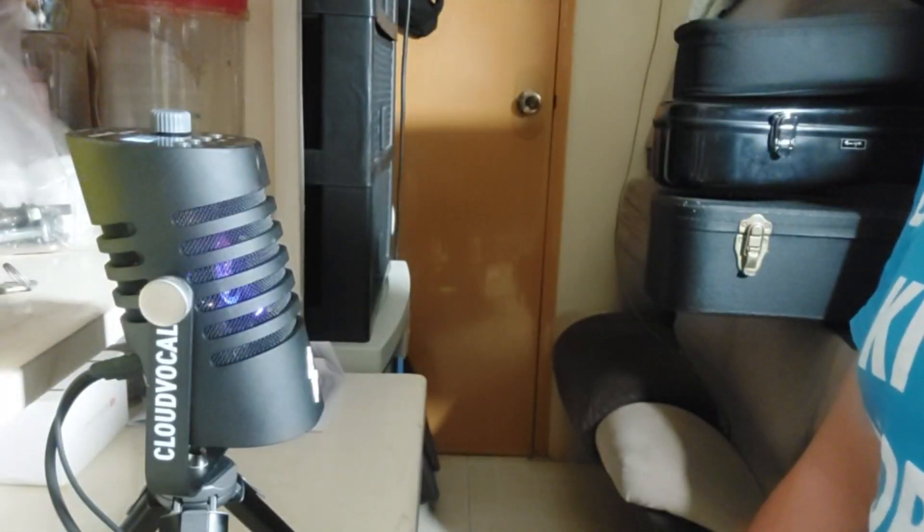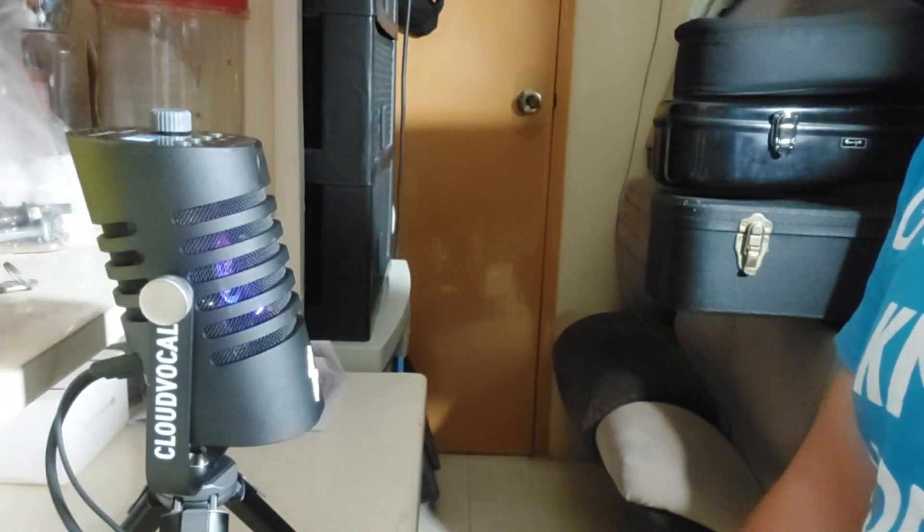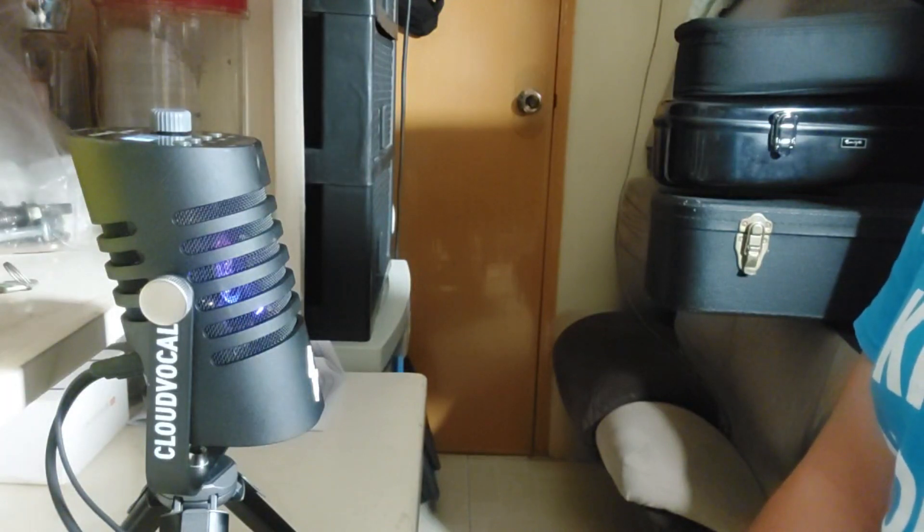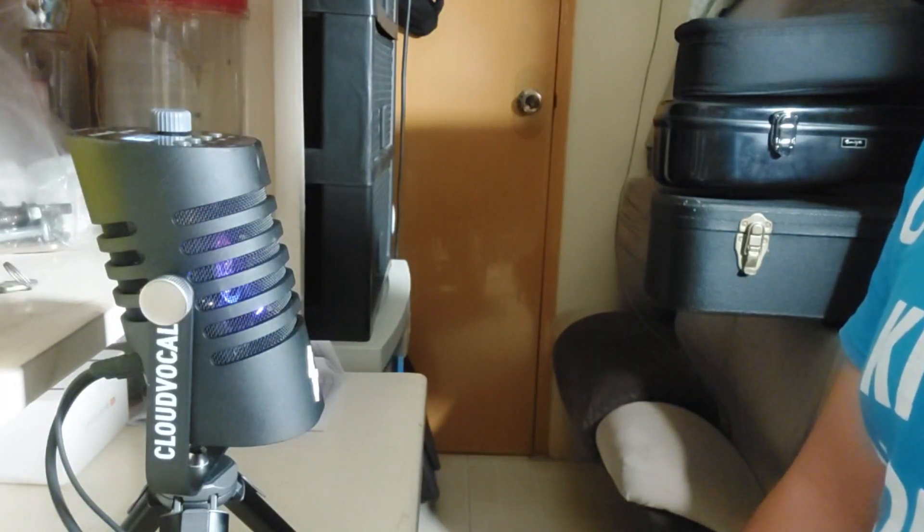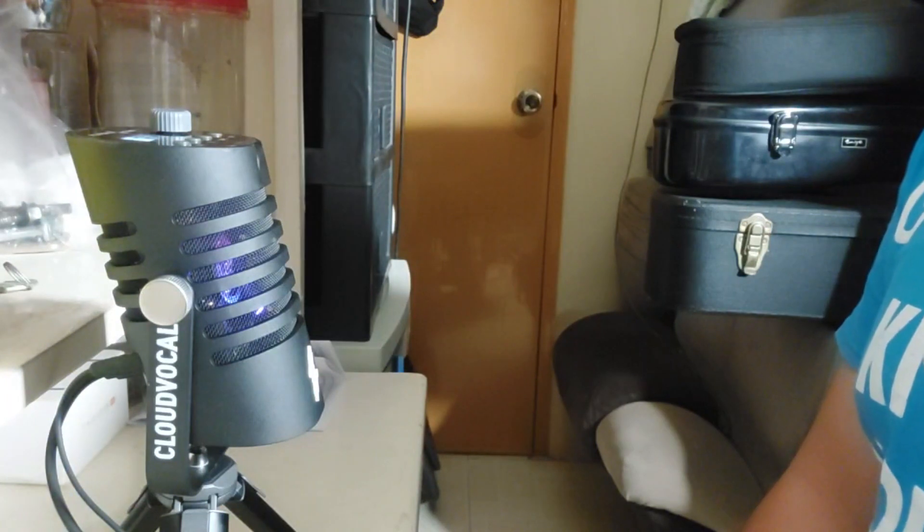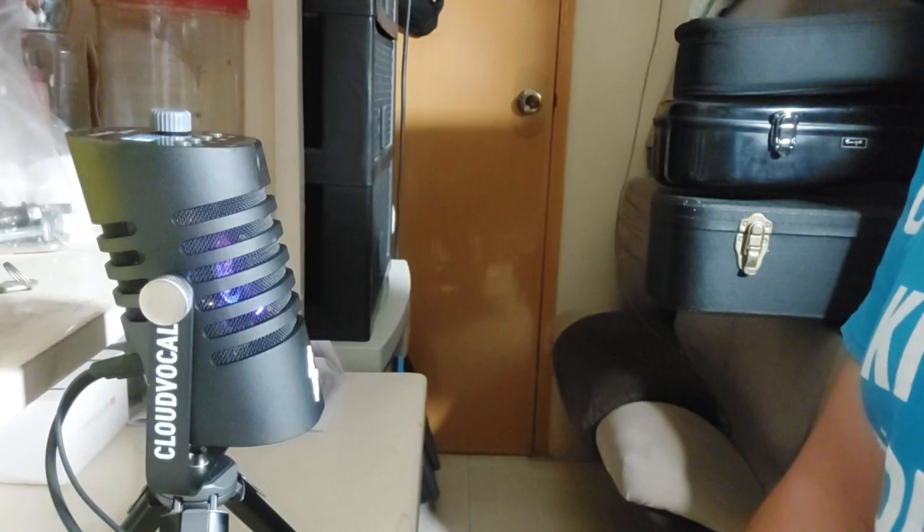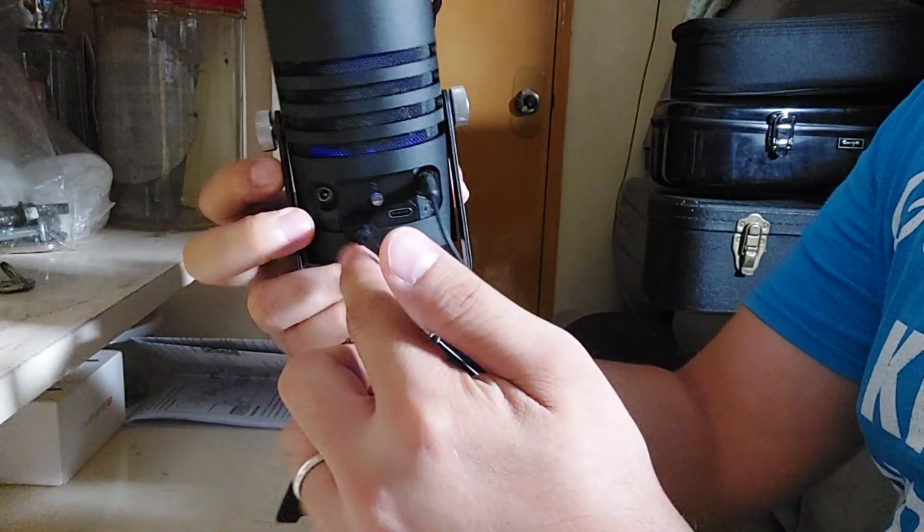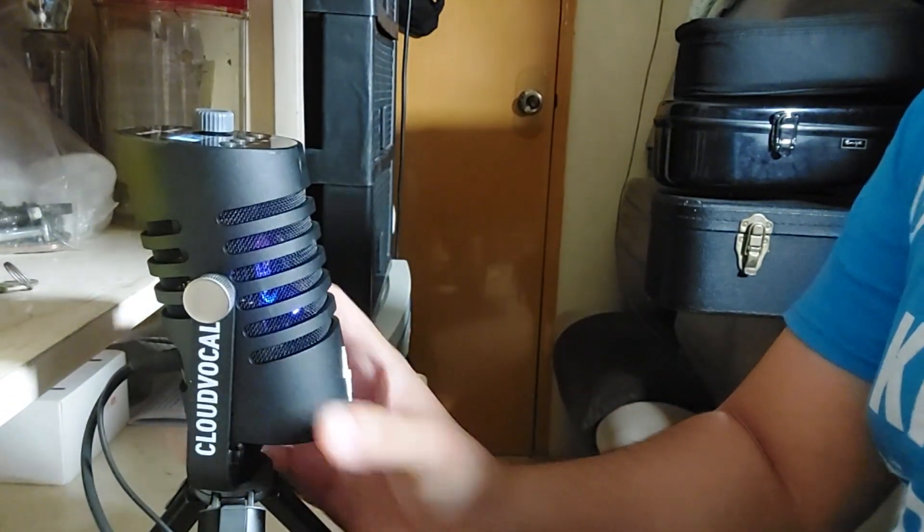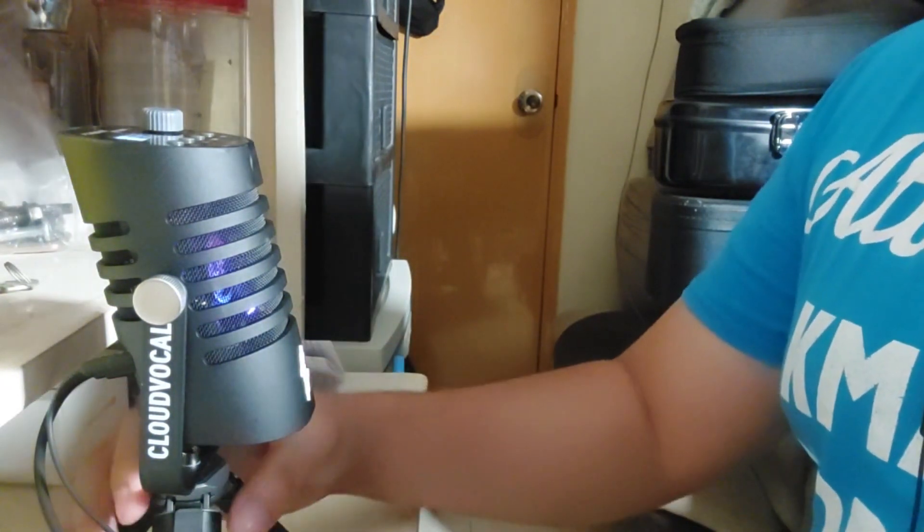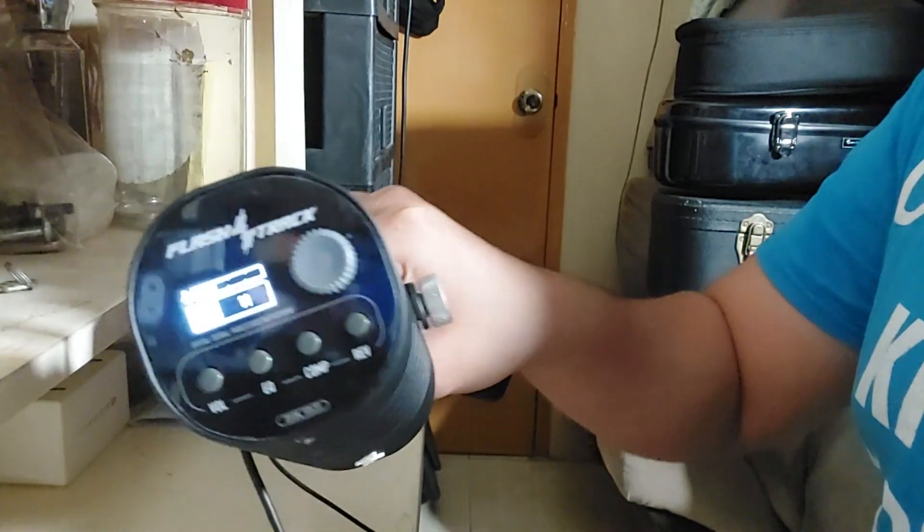Hi guys, so this is now the demo of the Flash Track DSP USB microphone by Cloud Vocal. So earlier guys, I had a problem about this microphone because every time I connect it to my phone type C to type C, it didn't work at all. So what I did was you have to press the record button first and then connect the cable in the back, and it worked like magic. All right, so let's talk about the features of this Flash Track DSP.